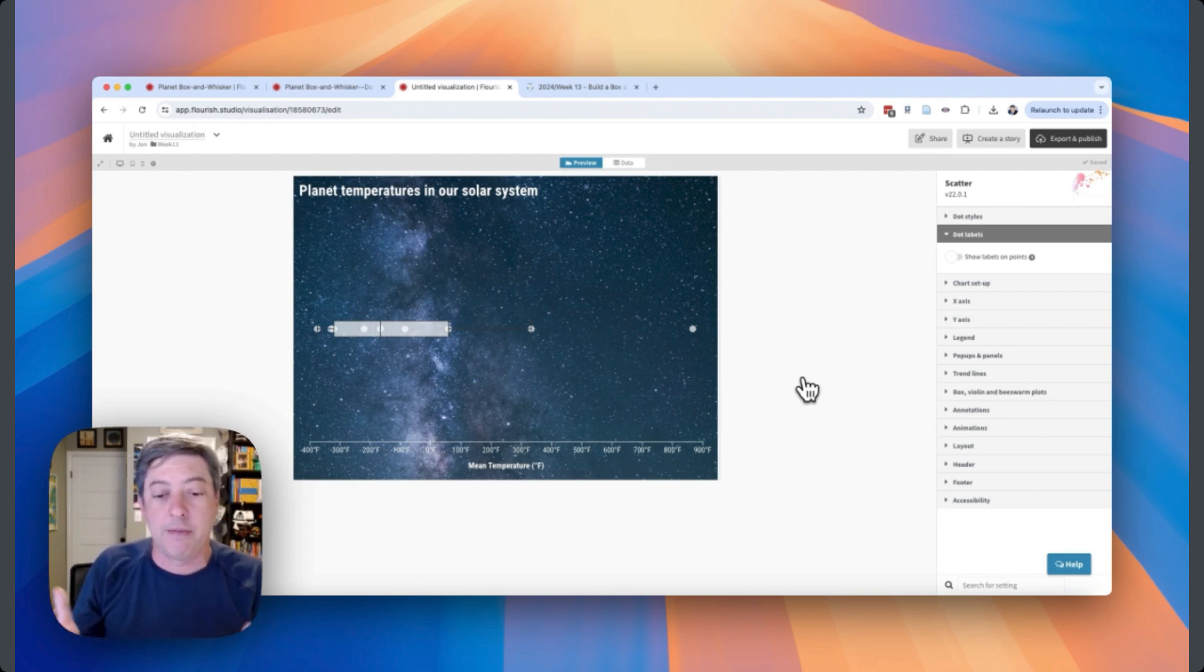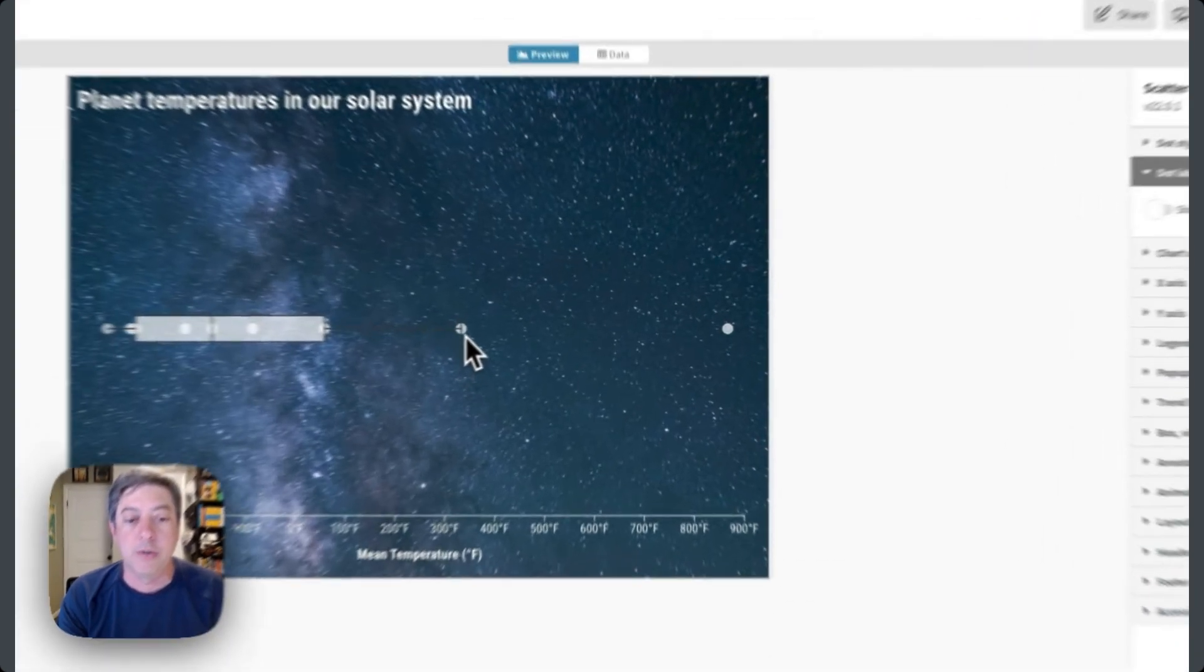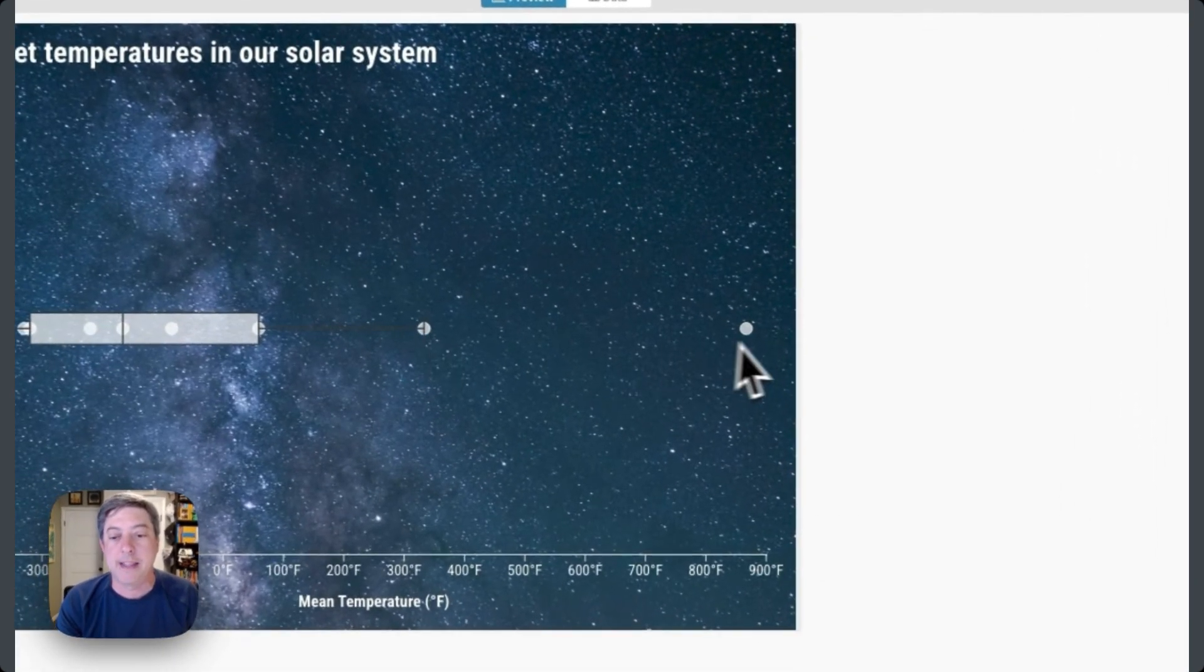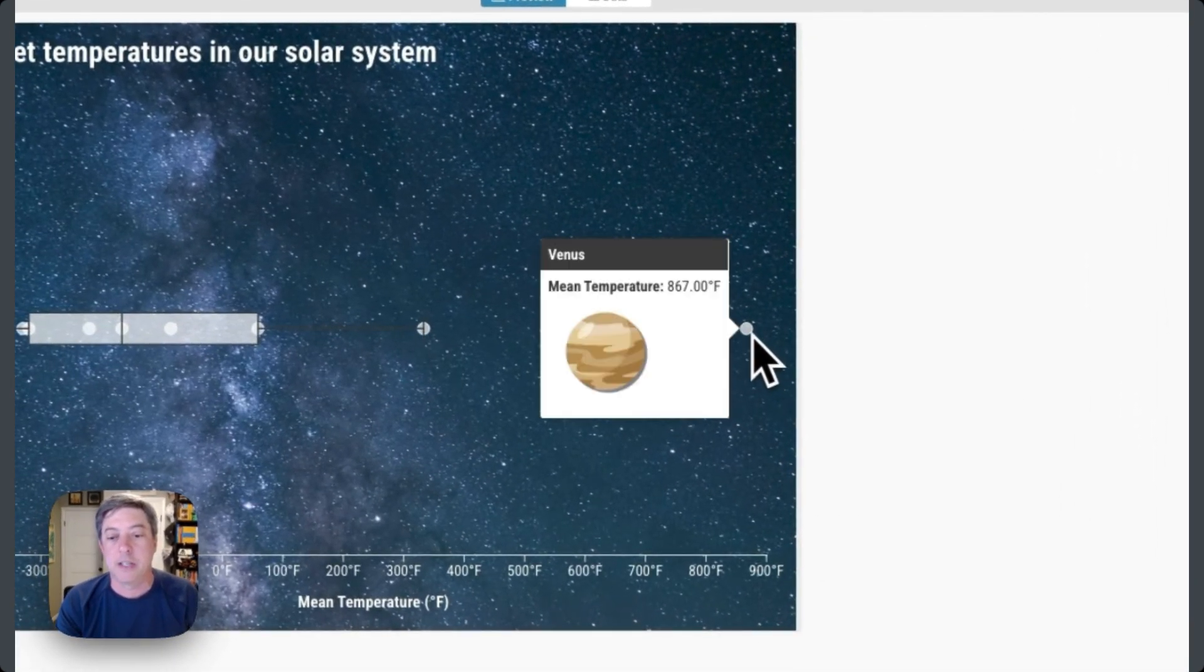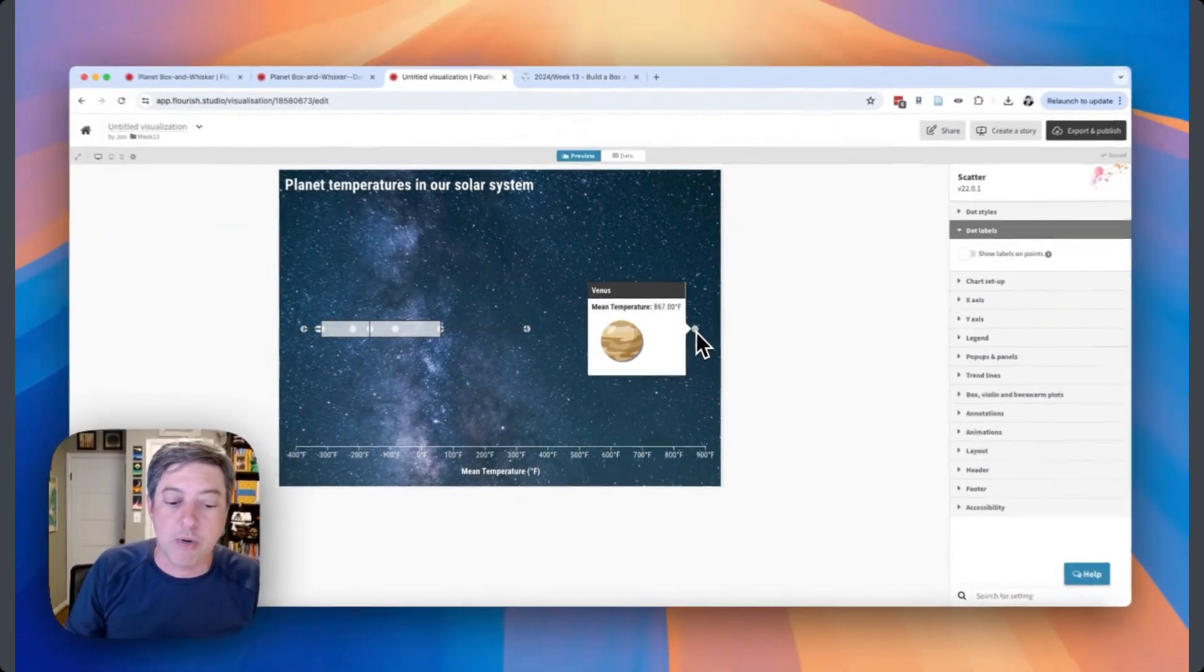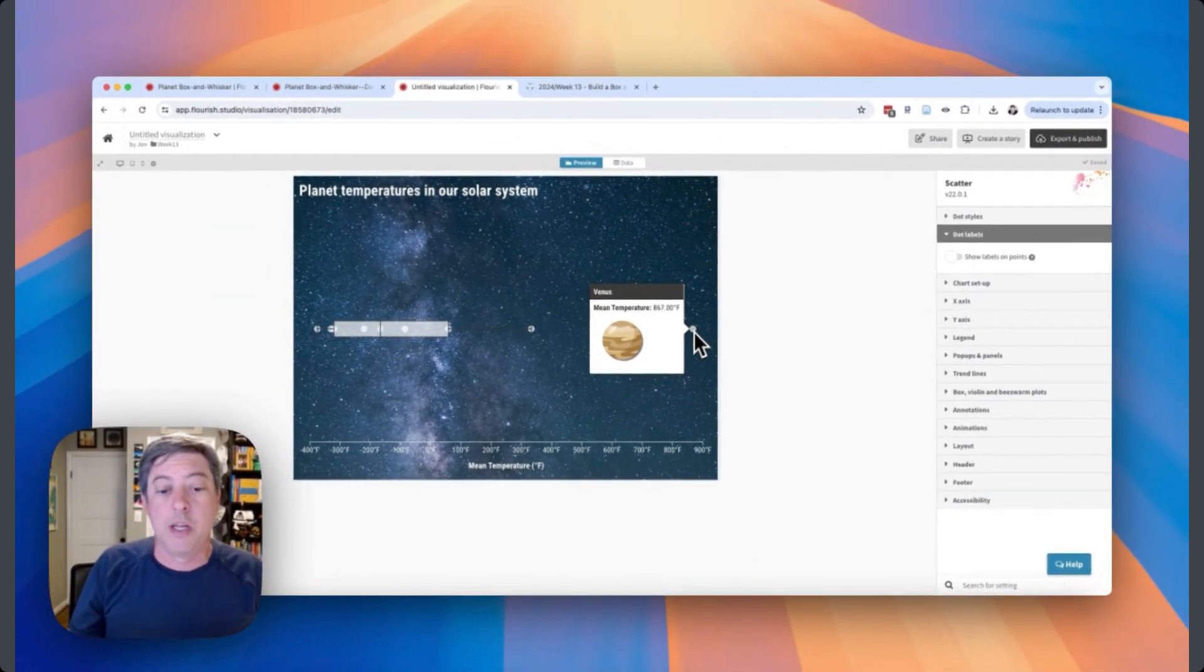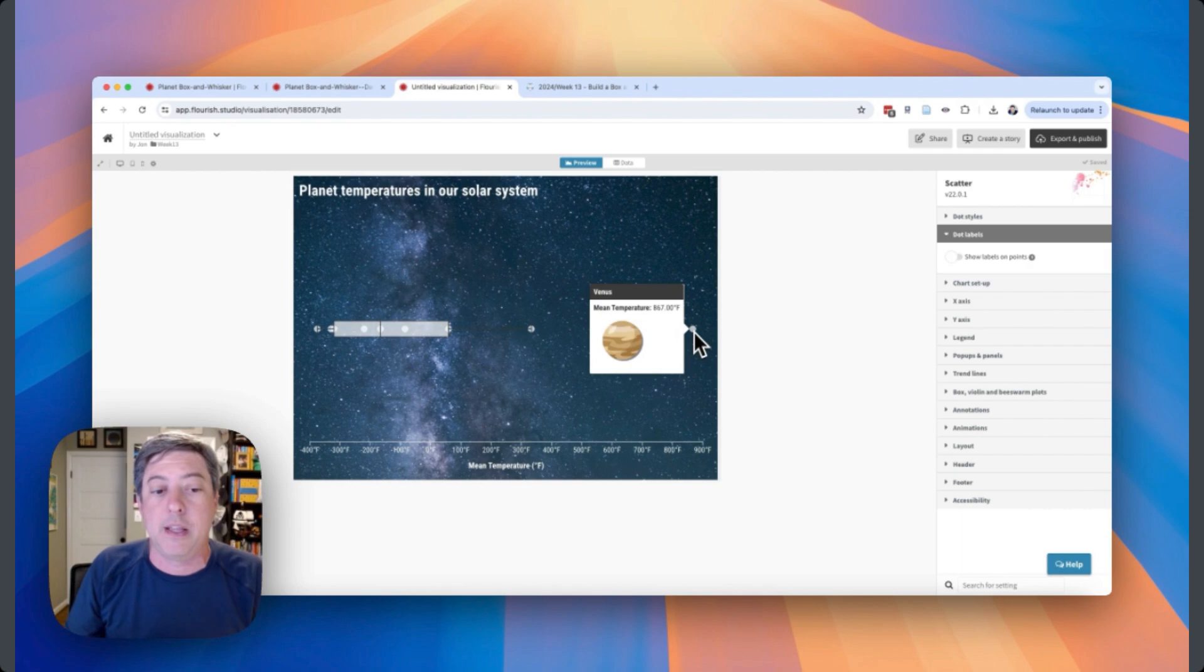The interactive version isn't great here because of this issue, even though I do love being able to add these little icons here. But I don't know, it doesn't work great. So it's fine. I think it's a good tool. As you can see, it's easy enough to create the box and whisker plot.